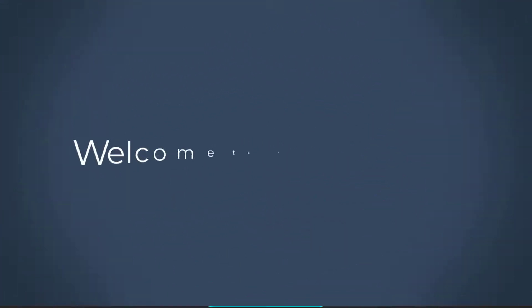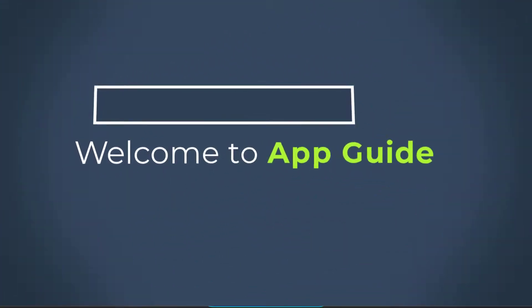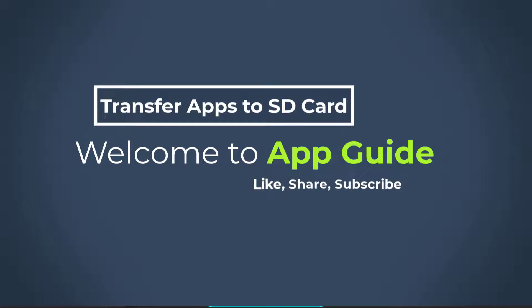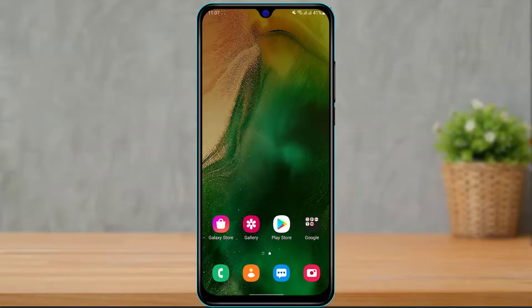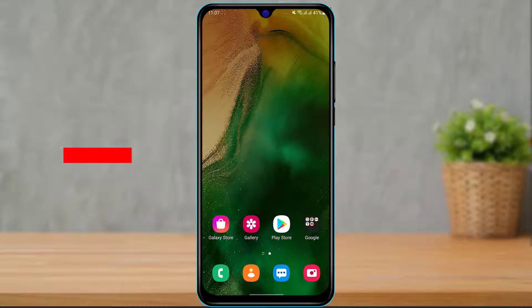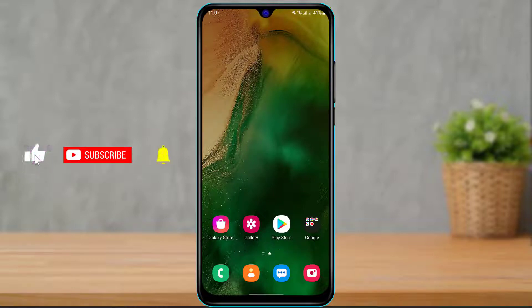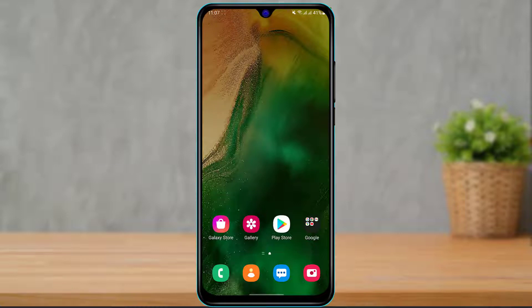Hi everybody, welcome back to our channel. I am Bimon from App Guide and in today's guide video I'm going to show you how you can transfer your applications from your internal storage to your SD card on your Android device. If you're new to our channel, make sure to leave a like, comment and subscribe, and turn on the bell notification to get notified whenever we post a new video.